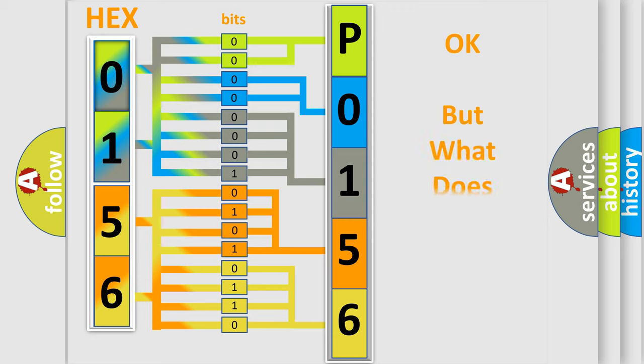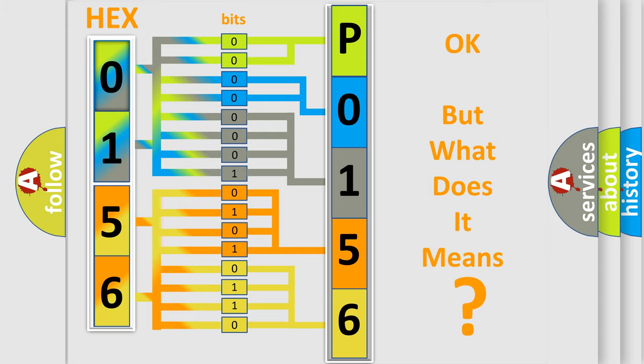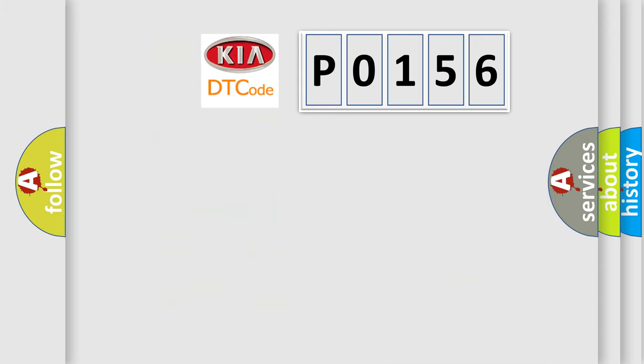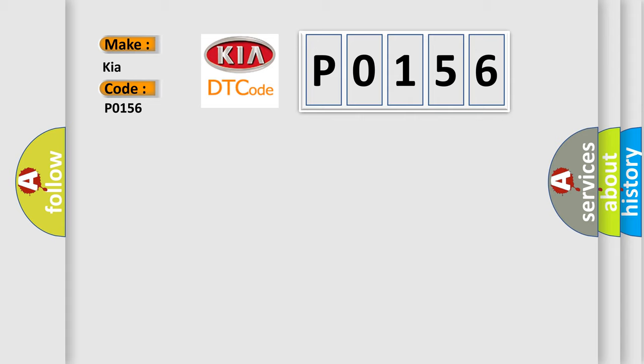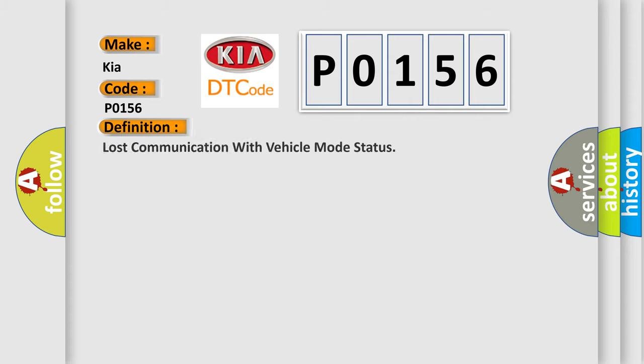The number itself does not make sense to us if we cannot assign information about what it actually expresses. So, what does the diagnostic trouble code P0156 interpret specifically for KIA car manufacturers? The basic definition is: lost communication with vehicle mode status.